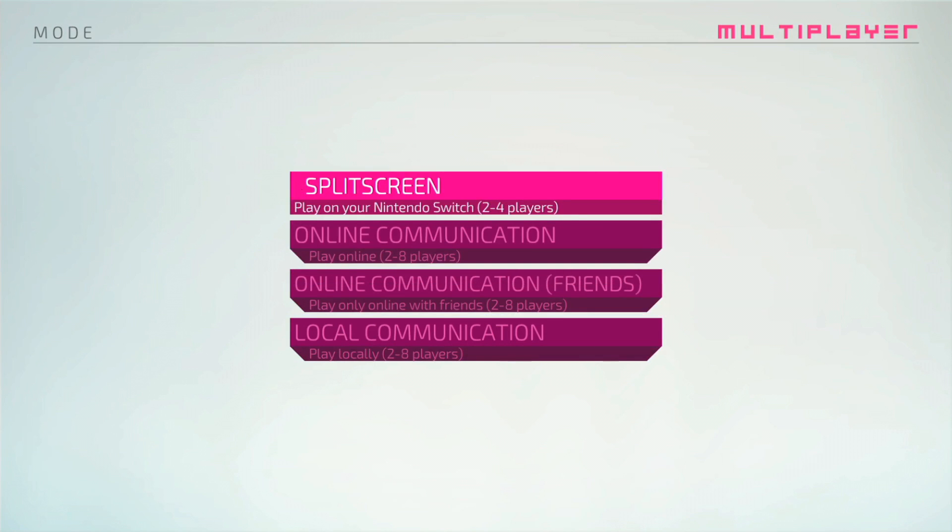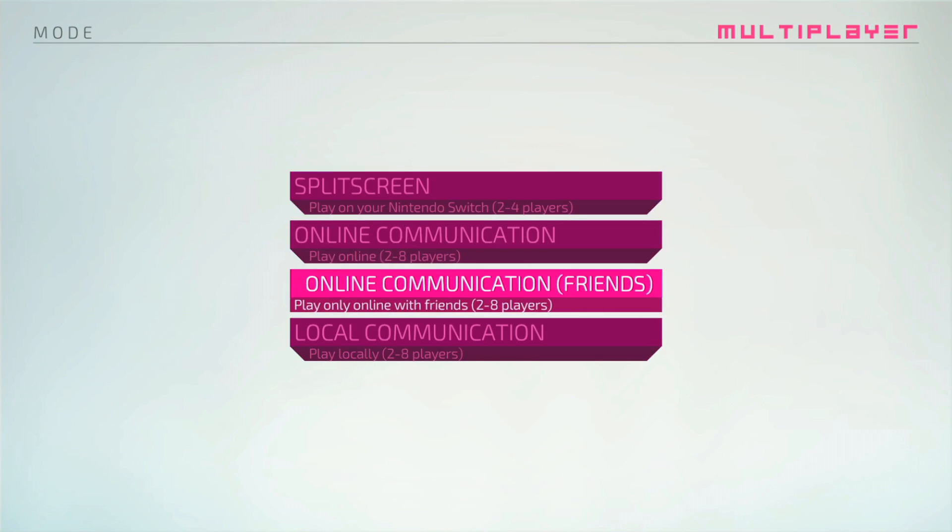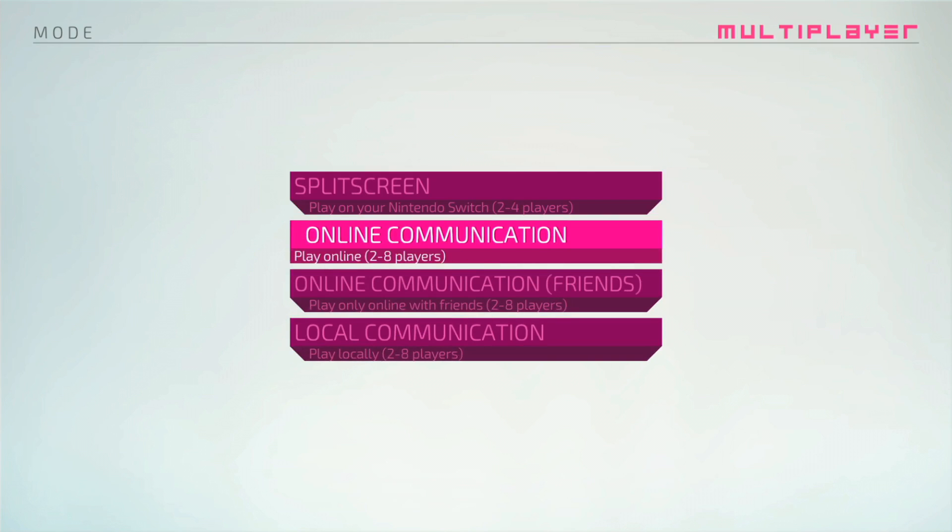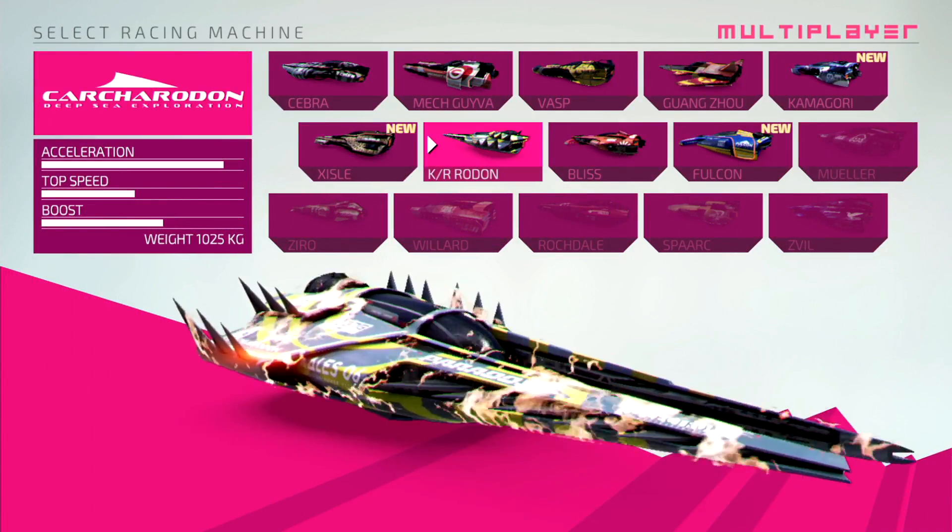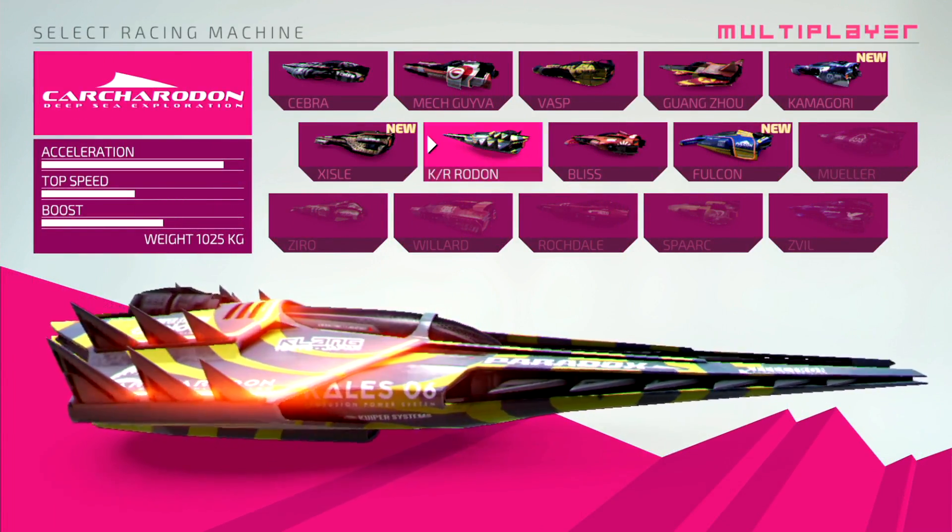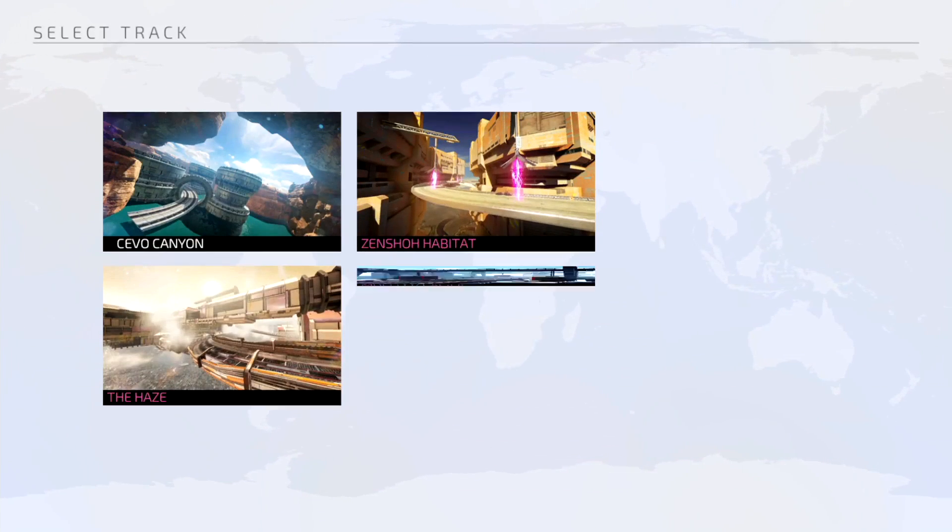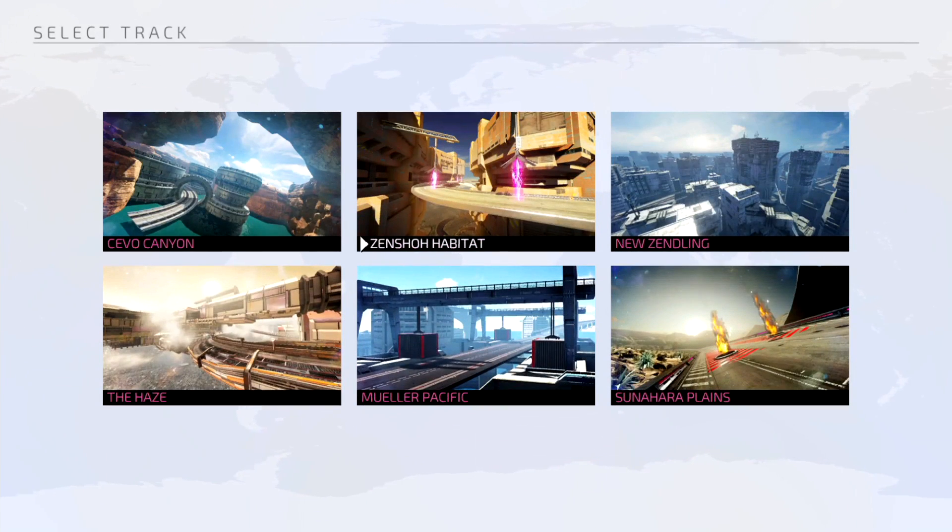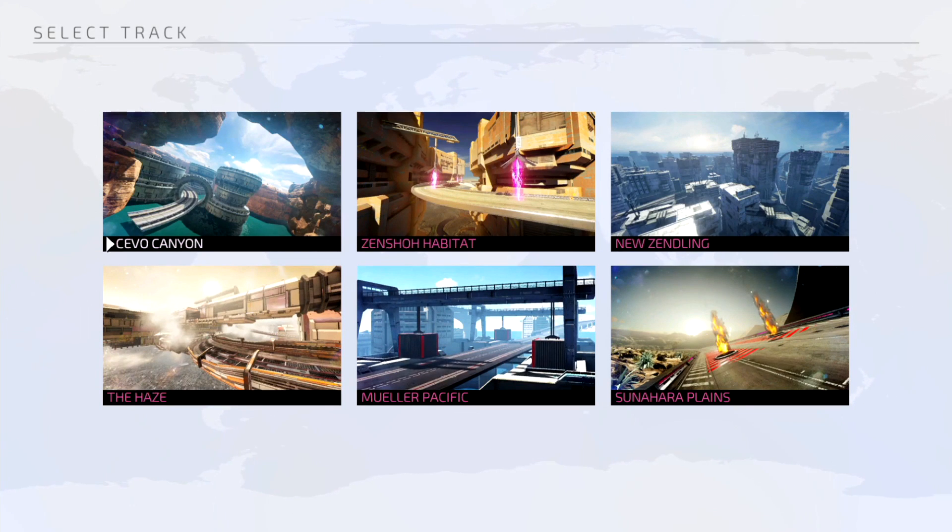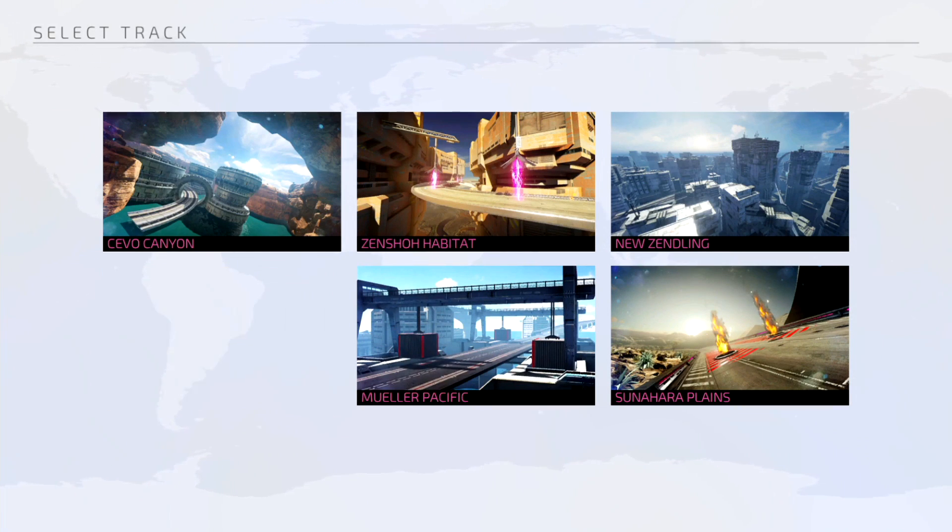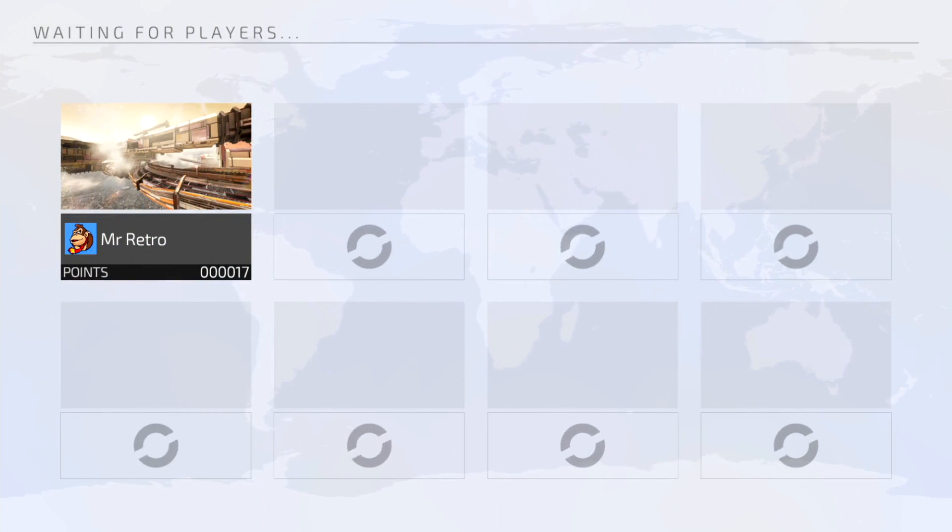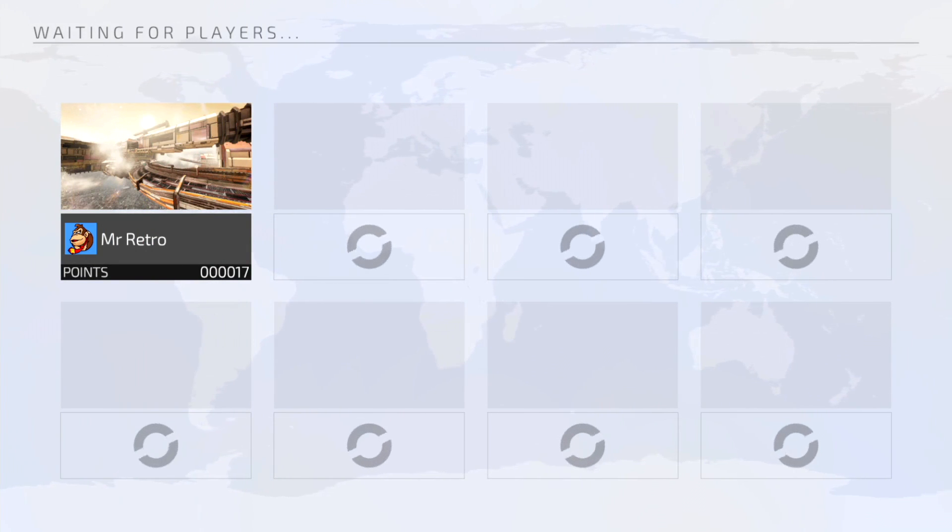Alright, so split screen, online communication, online communication with friends so you can make a lobby, so that's a good thing. And local. So we'll do online and we'll see if this game is dead or not. I have a feeling this game is going to be dead, which is good because that's kind of the purpose of this video. You don't want to buy this game if it's dead and the multiplayer is dead. We'll just select any map and we'll just sit here. We're in an empty lobby, it looks like. I mean, it's not too late and it's an international game.